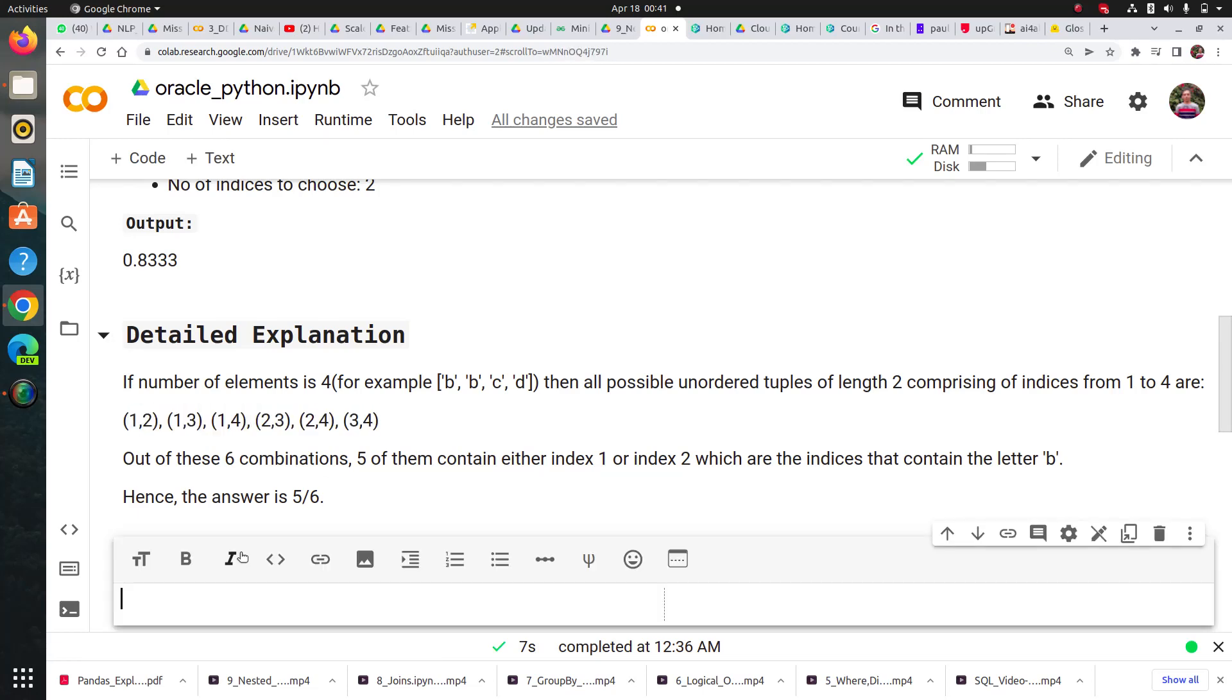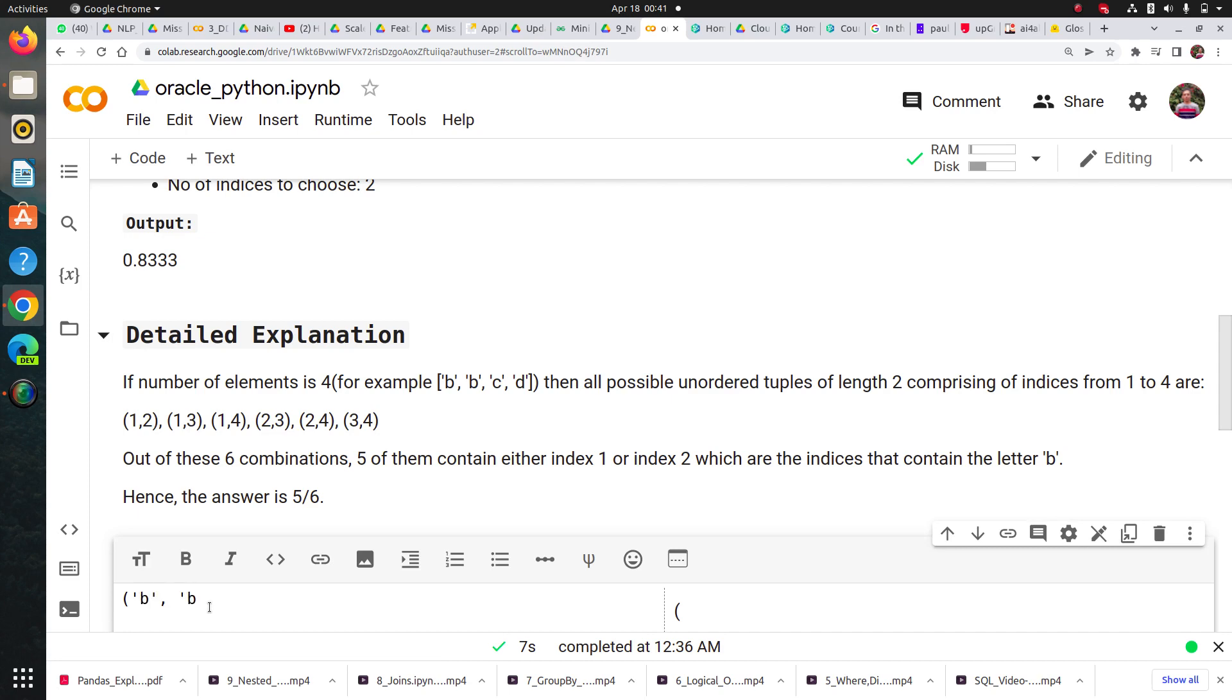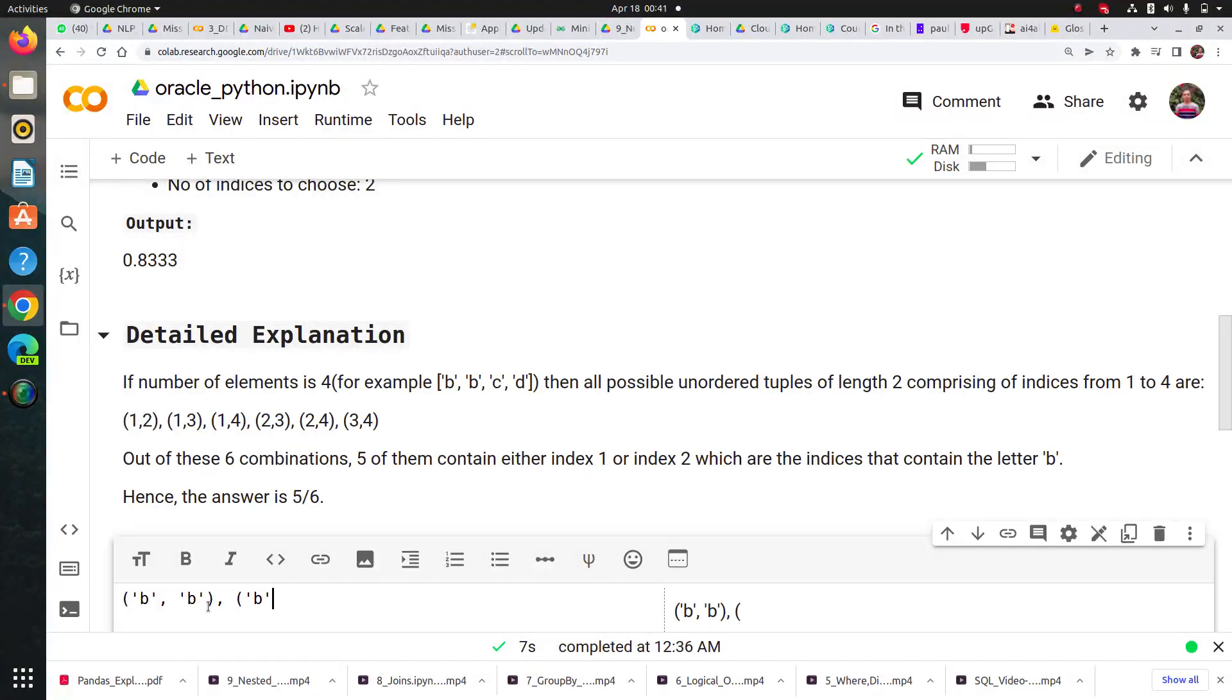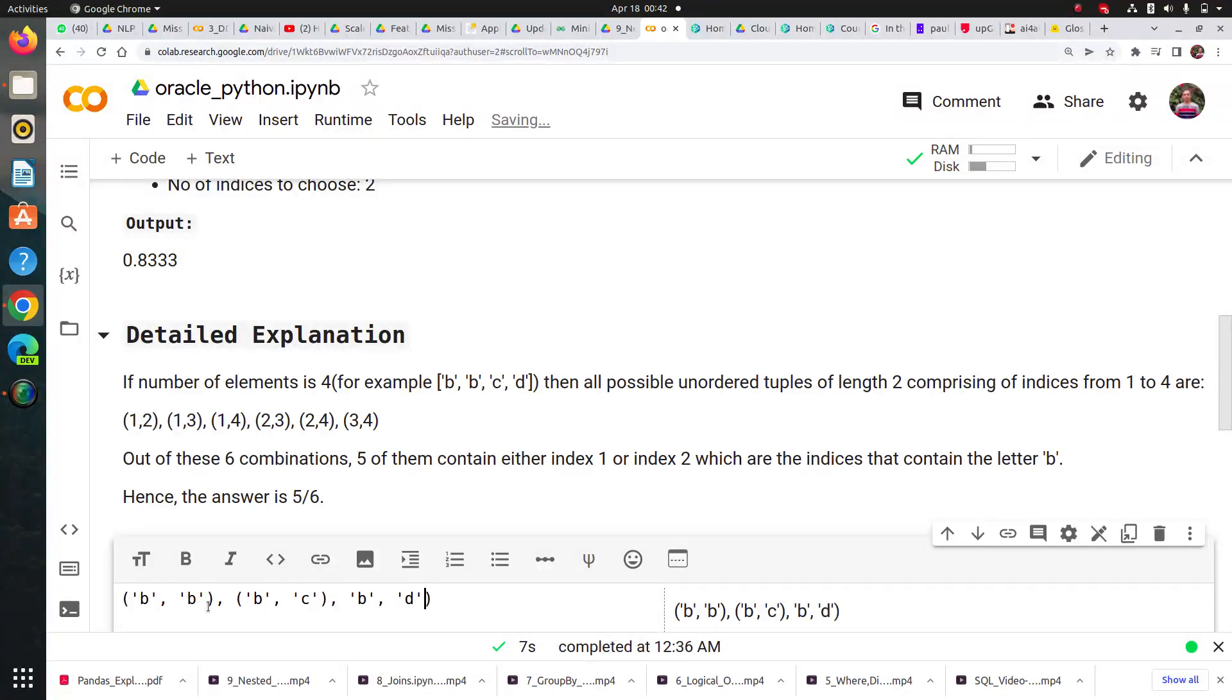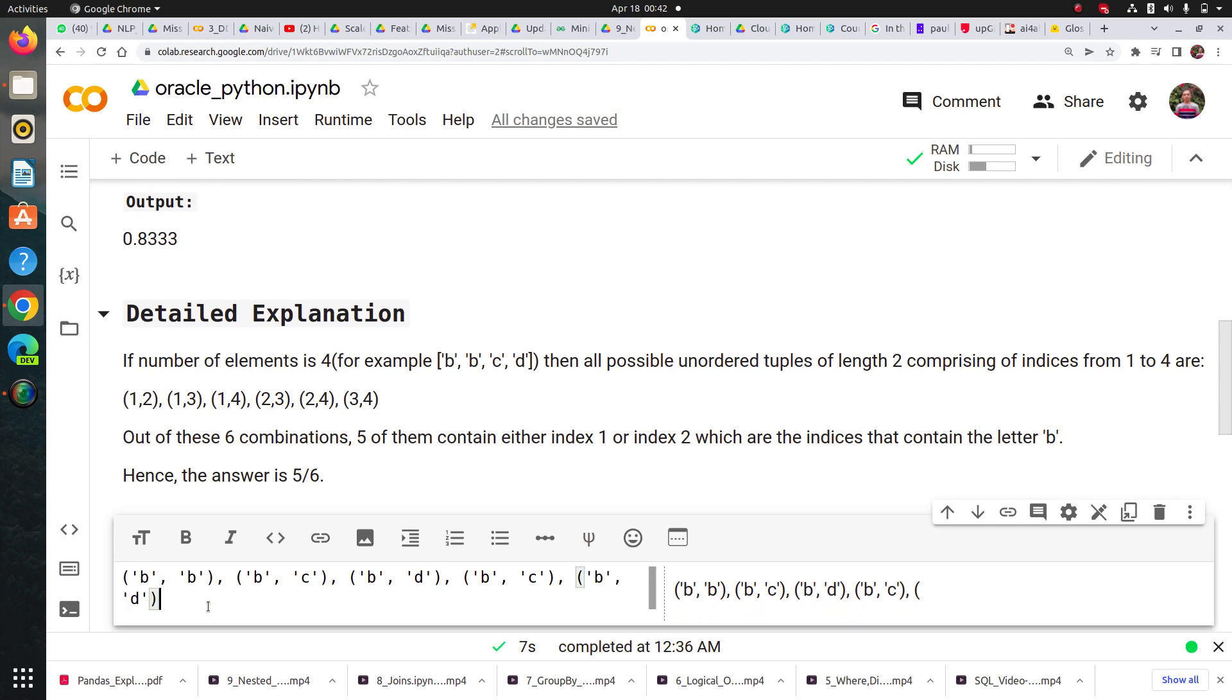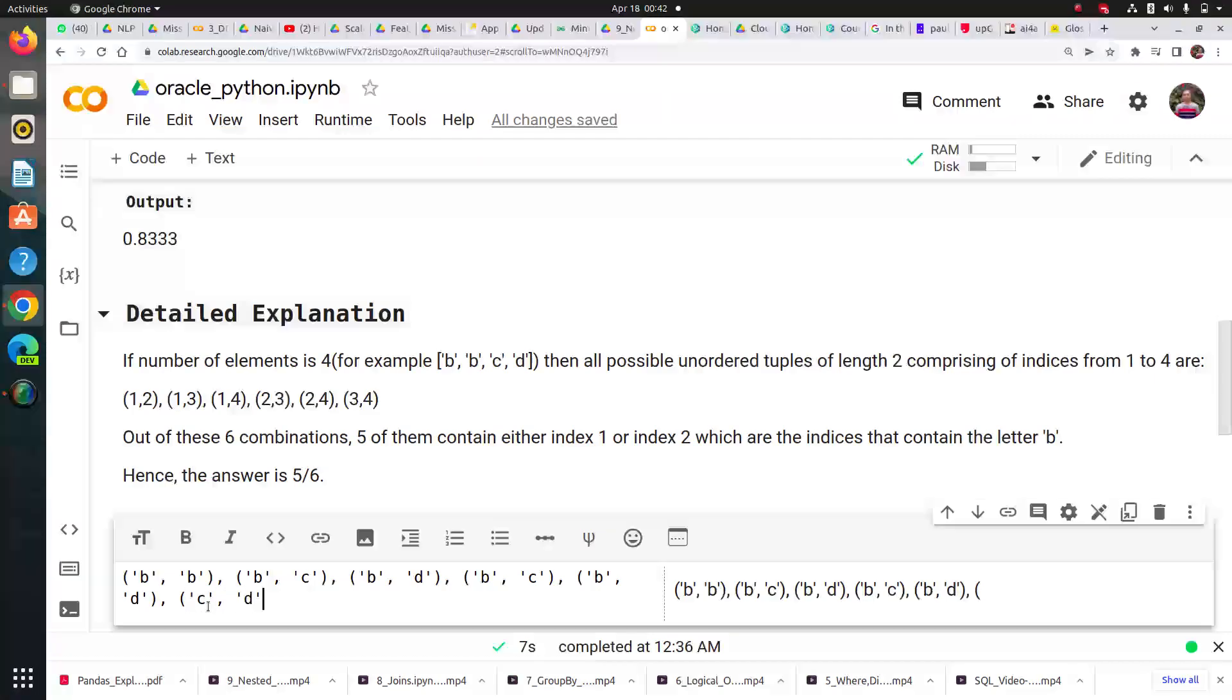Let me show you the probability. The pairs will be: (b, b) from indices 1,2; then (b, c) from 1,3; then (b, d) from 1,4. The fourth will be (b, c) from 2,3; then (b, d) from 2,4; and the last tuple pair will be (c, d) from indices 3,4.